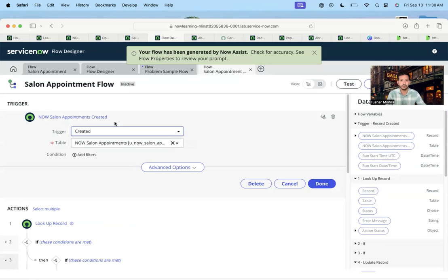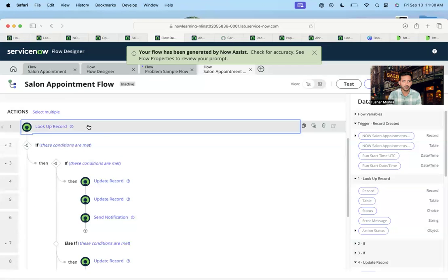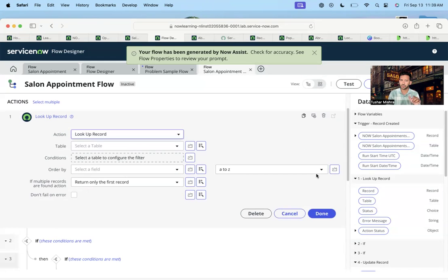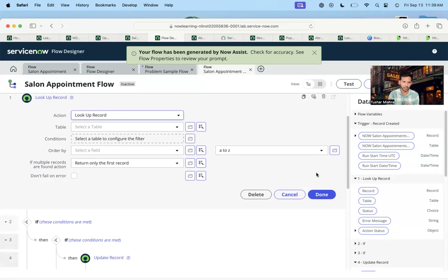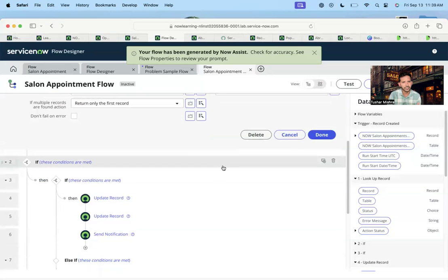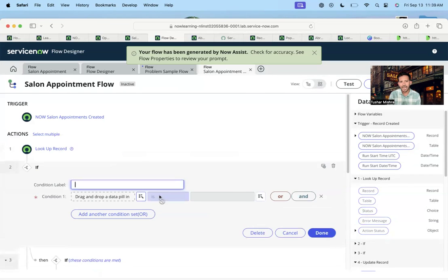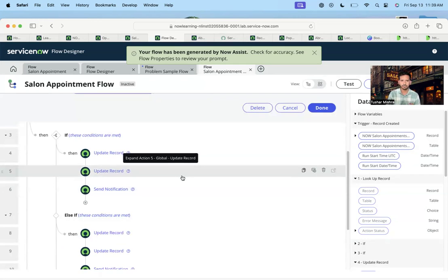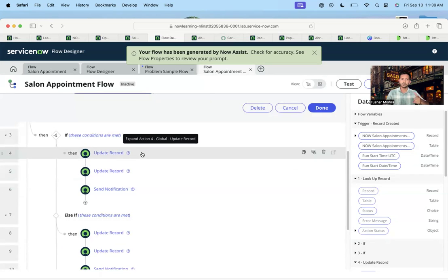The trigger is perfectly fine — very good. Next, lookup records — yeah, I wanted to look up the location. It used lookup record, but it's not doing exactly what I wanted. Then it's checking a condition. It has added the architecture of the flow, which is pretty much what I wanted. It has added an update record step — because I want to update the location — and next is updating the appointment.